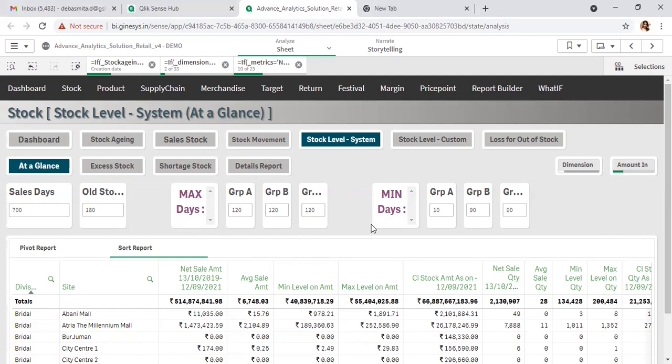The next parameter is product segmentation group ABC, considering the performance of the products. This is done at the section level — among all sections, the best-performing ones fall under group A, mid-level sections with less satisfactory sales go under group B, and the rest under group C. This integration is done through Excel.